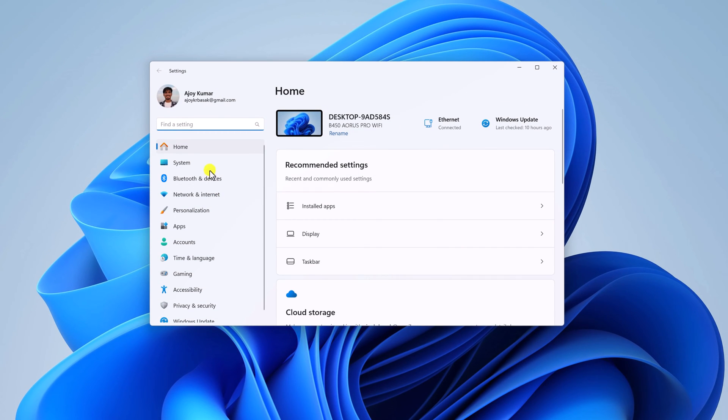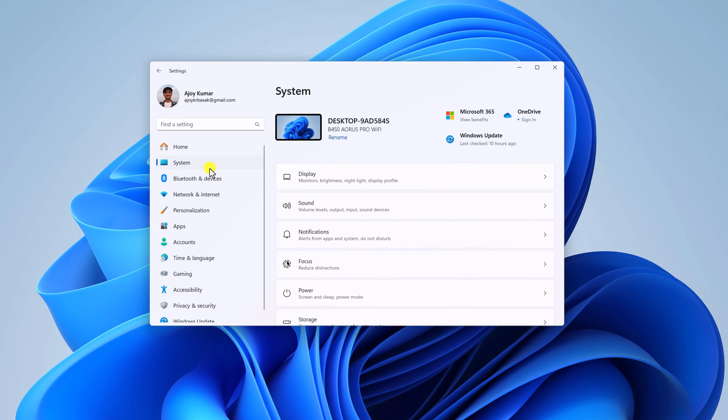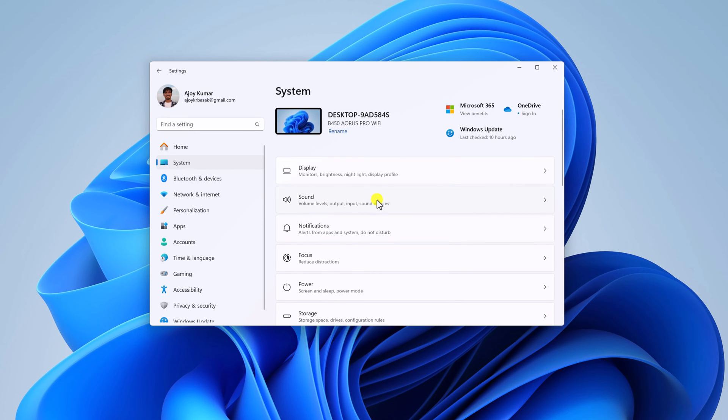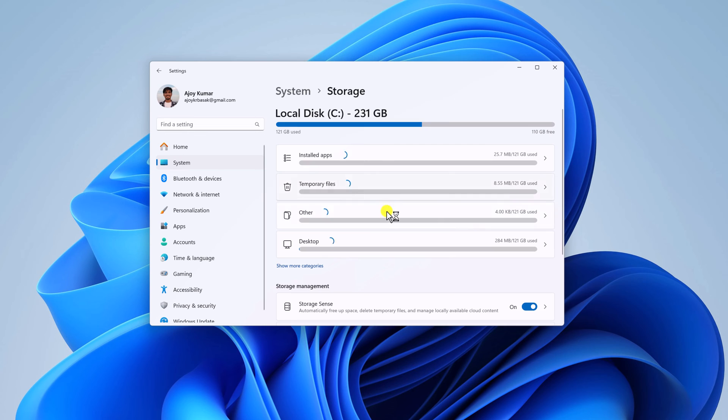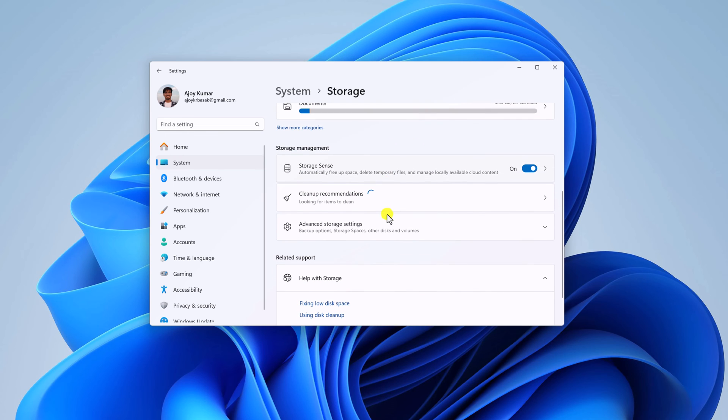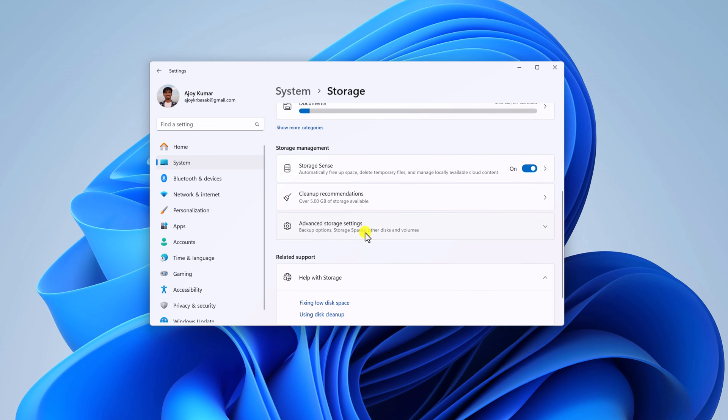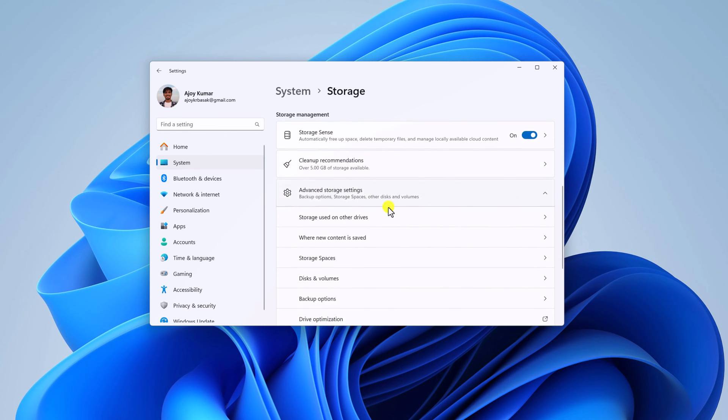Here click on system and scroll down and look for storage option. Simply click on this option and scroll down. Then click on advanced storage settings. Here click on disk and volume.